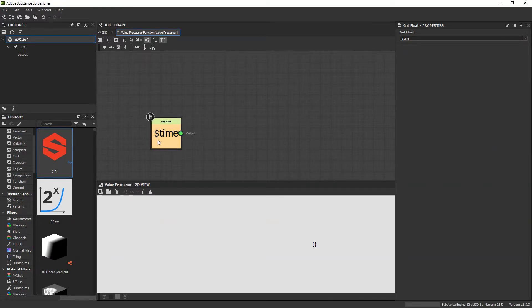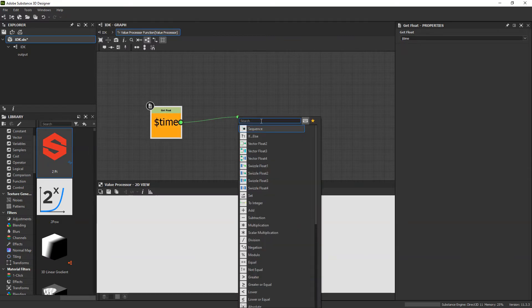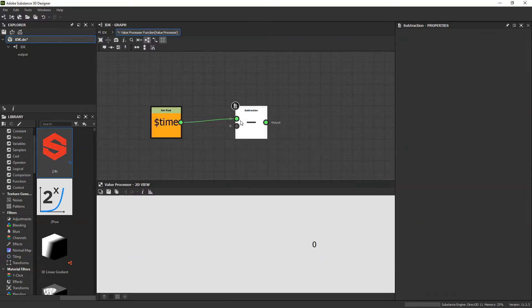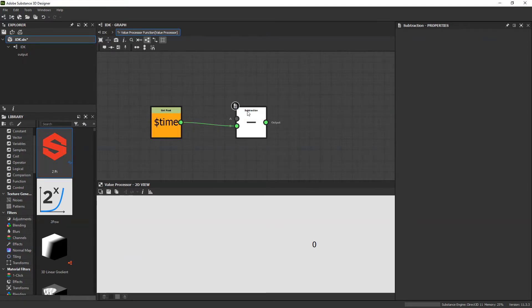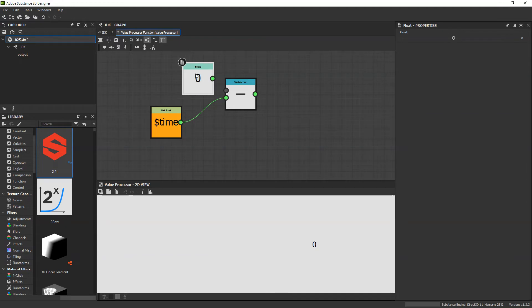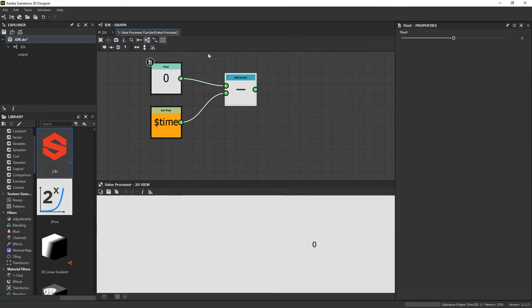So the first thing we're going to do is change the direction. You'll notice that it went from right to left, not left to right the way we want it to. So we will add a subtract node, and we will simply subtract time from 0, so that way we get negative time. We'll add a float here for 0. So the output of this is simply going to be negative time, which is going to reverse the direction.